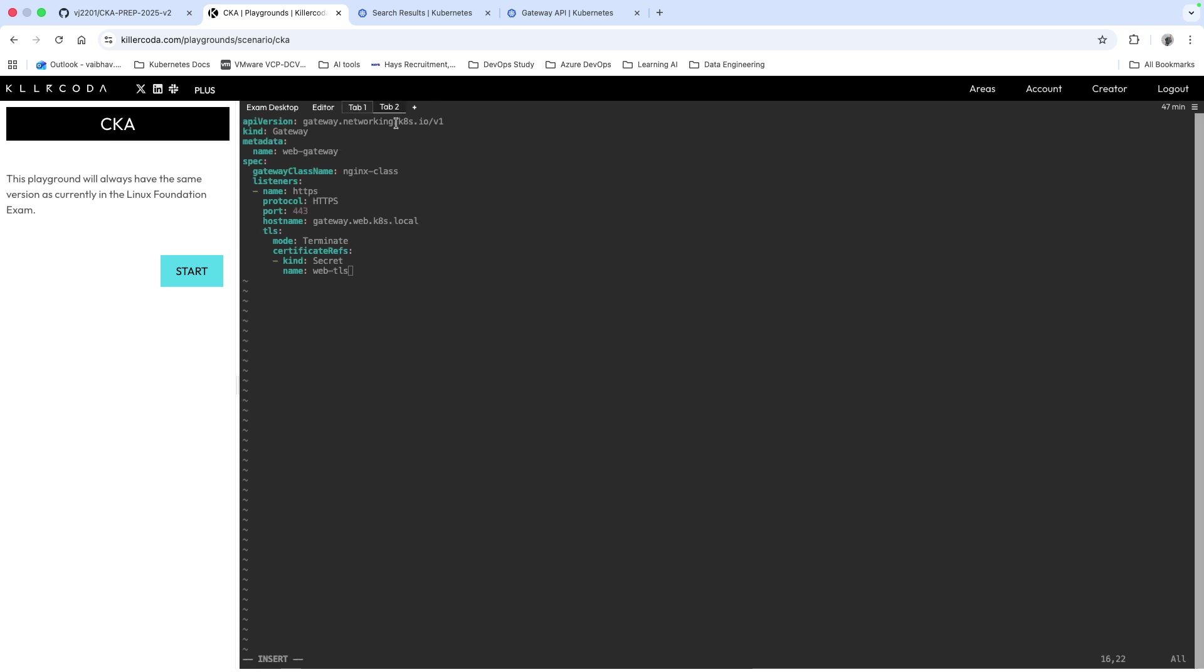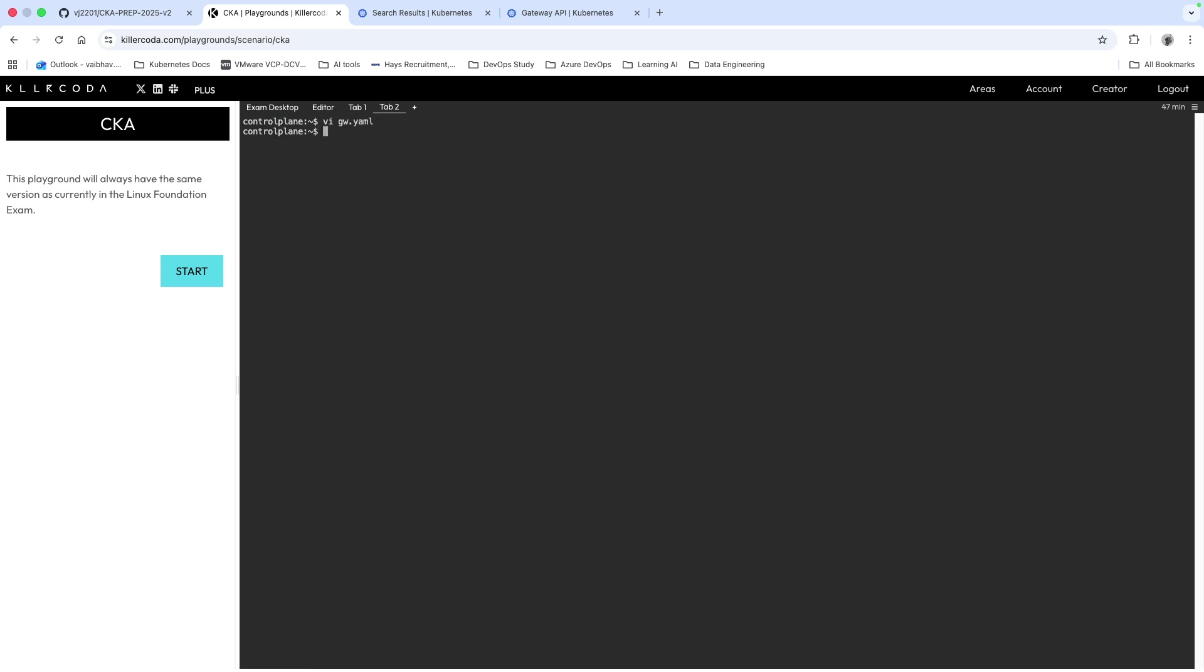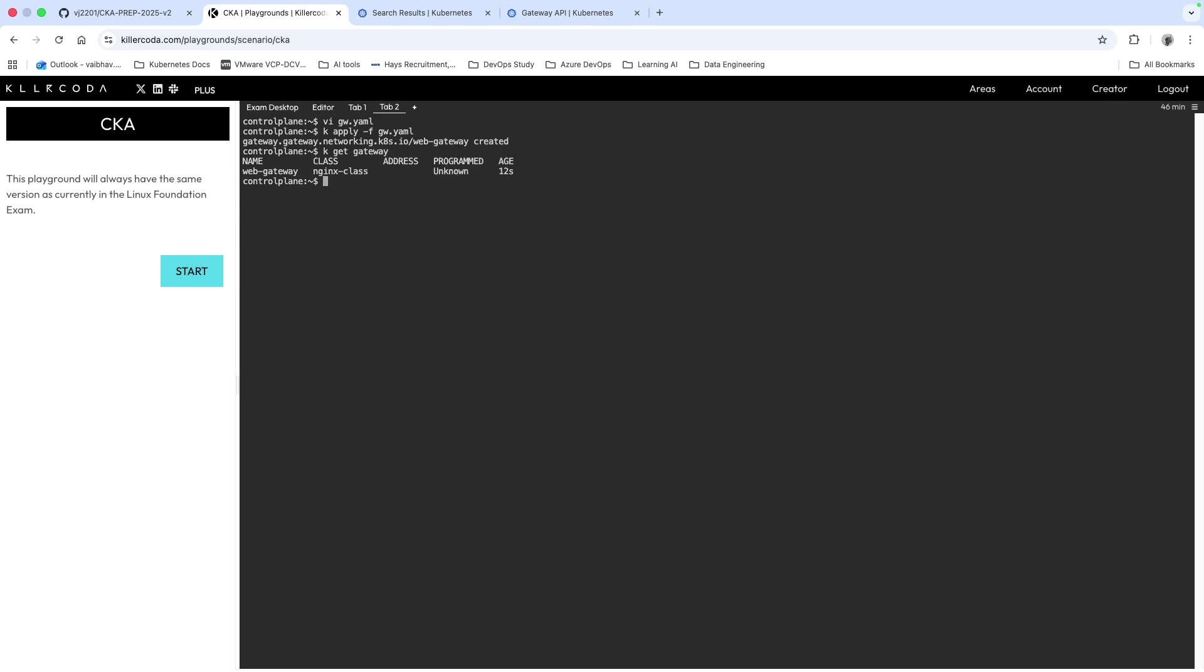What I'm going to do is come out of this and I will say kubectl apply -f gw.yaml and it has been created. If you want you can also verify if it has been created or not: kubectl get gateway and you will see this has been created.